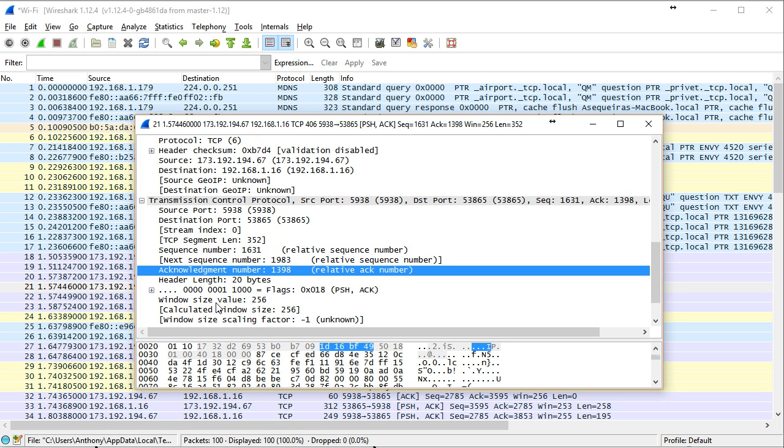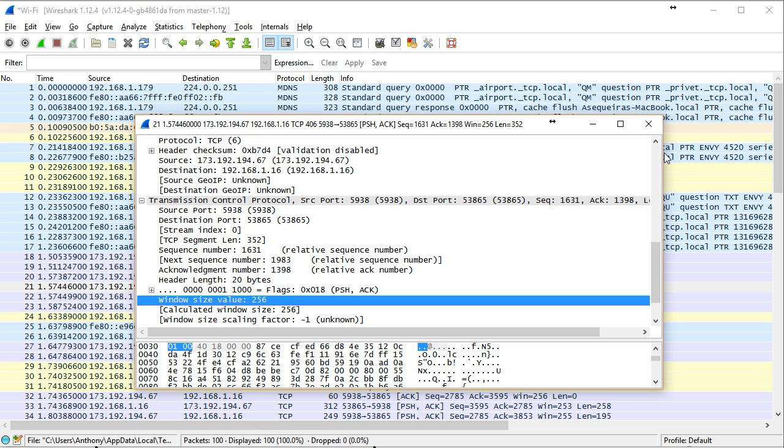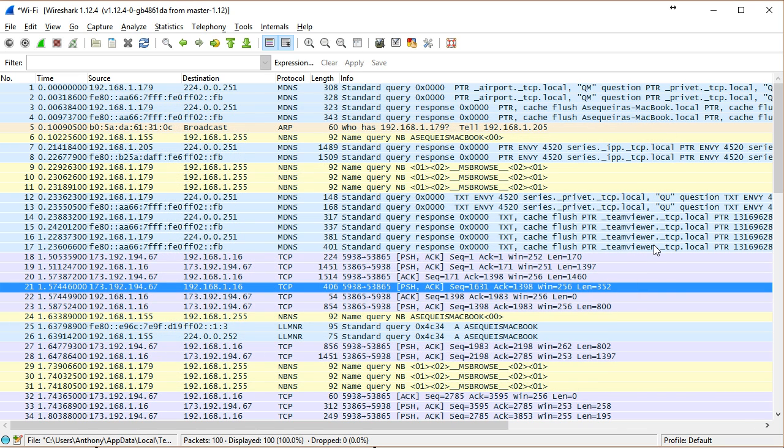So, oh, look, there's the window size. So you can really bring the information that you learn about the OSI model to life with a tool like Wireshark. And I really encourage you to do that, once again, in an approved network.